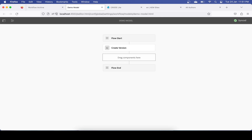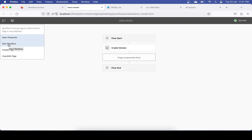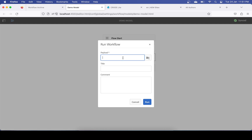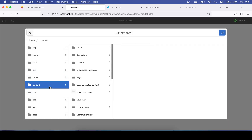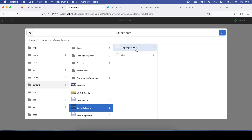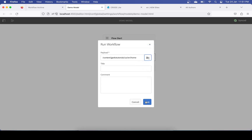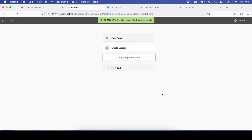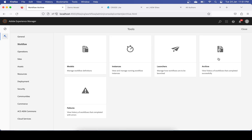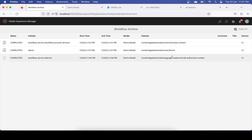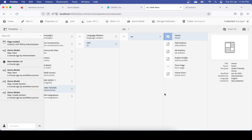You can also start the workflow manually. Go to Start Workflow — you have to provide a payload, which is the page, since this workflow works for pages. Let me choose a page and click Run. One more workflow instance has been run and you will now see two instances. You can also see two instances of Create Version for that page.